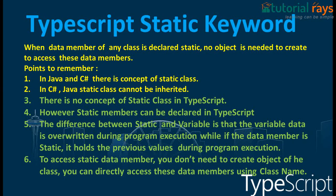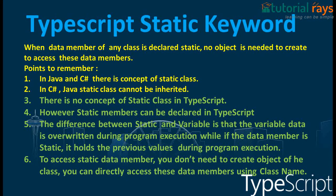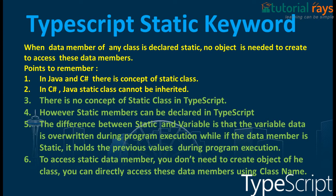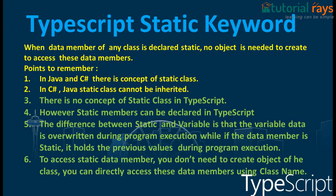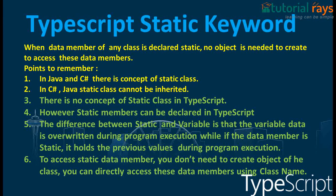However, static members can be declared in TypeScript. The difference between static and variable is that the variable data is overwritten during program execution, while if the data member is static, it holds the previous values during program execution.